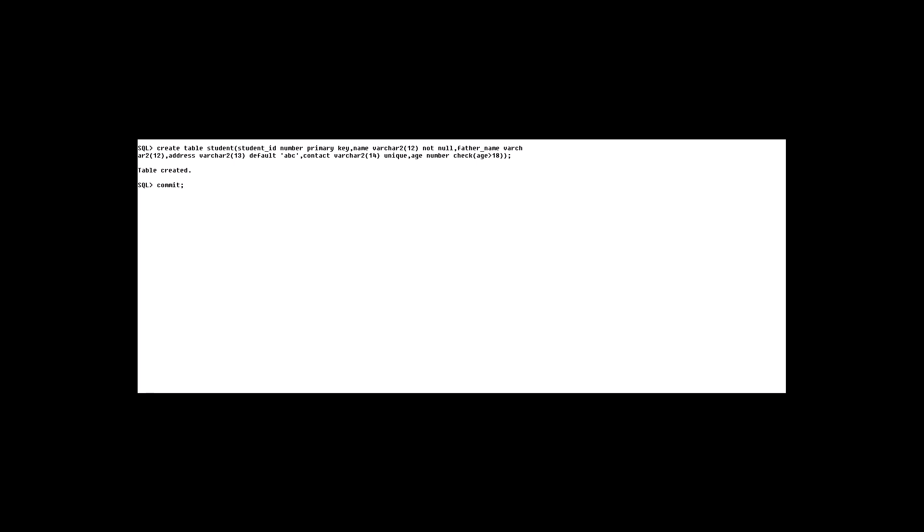We close the bracket and now the table is successfully created. We can save the changes using the COMMIT command. We can also describe this student table to see all the attributes and their associated data types. Thank you for watching my video.